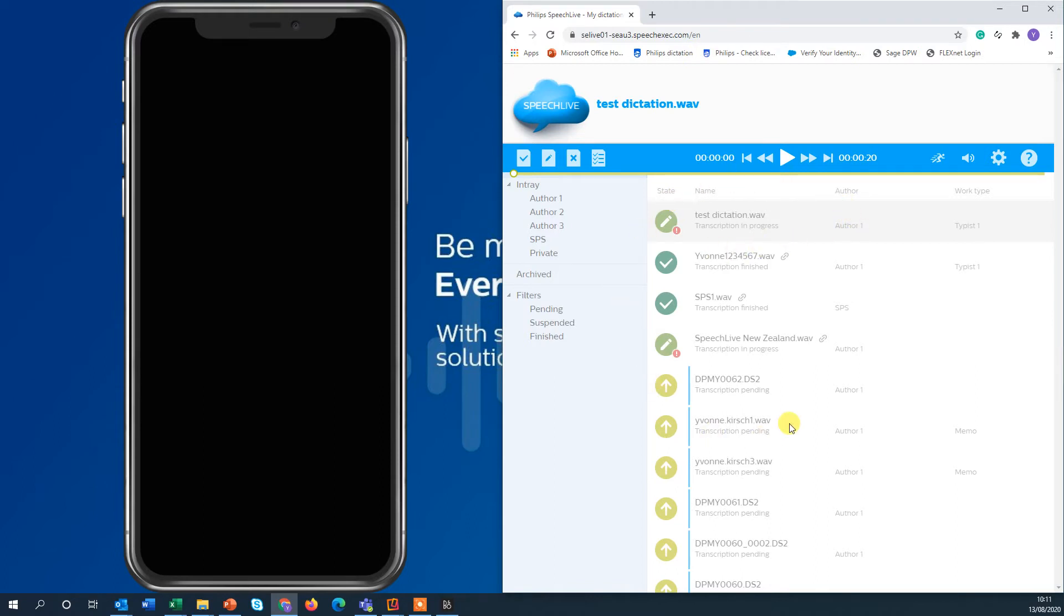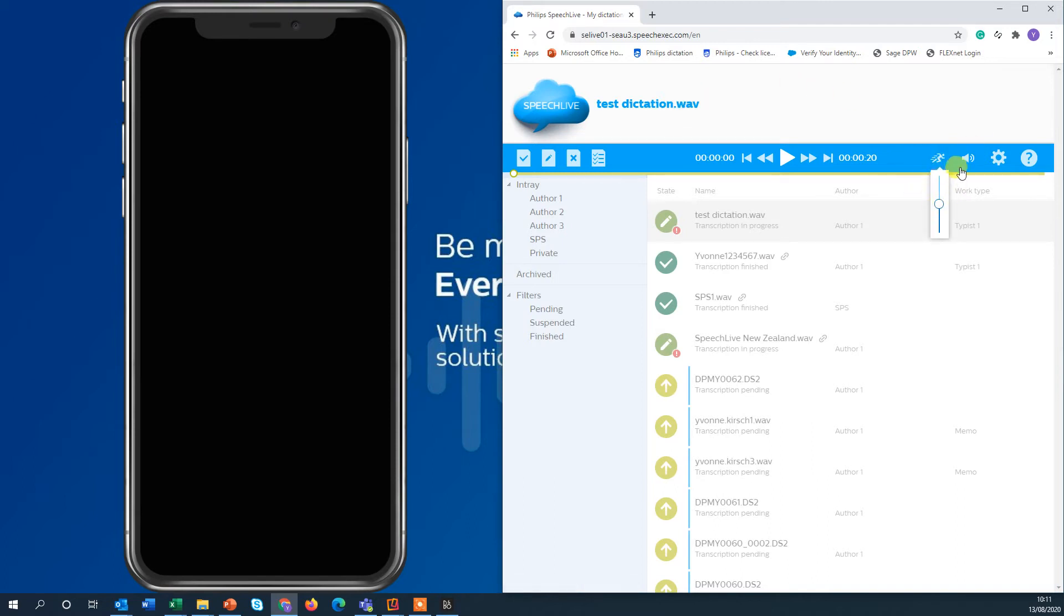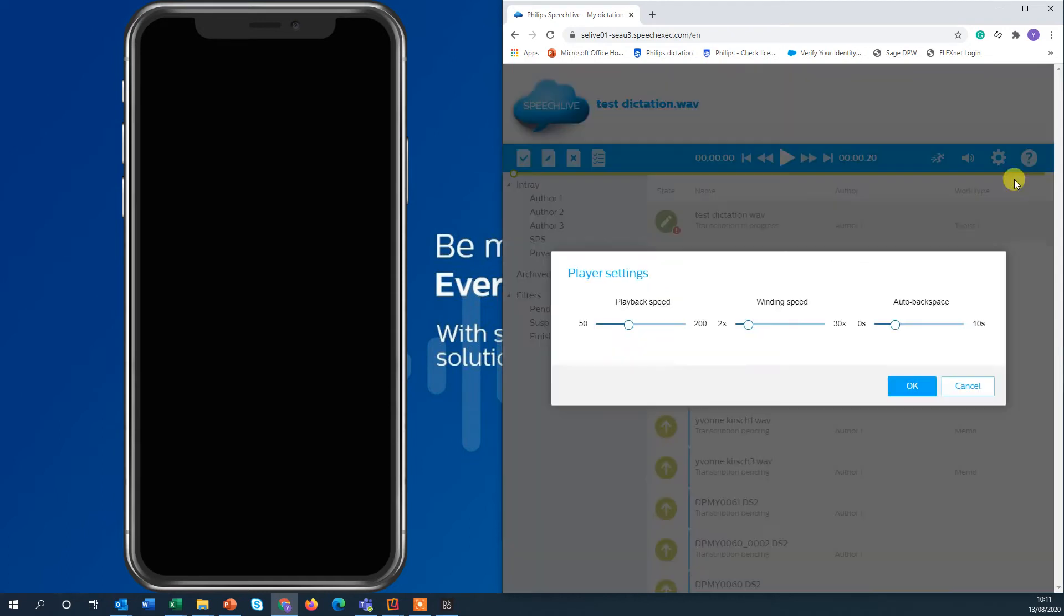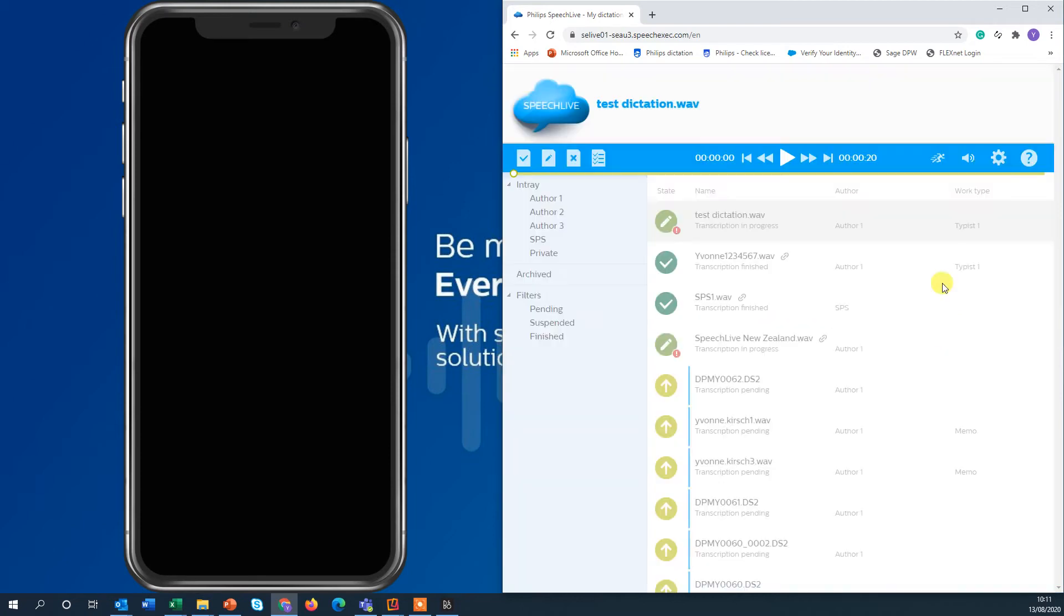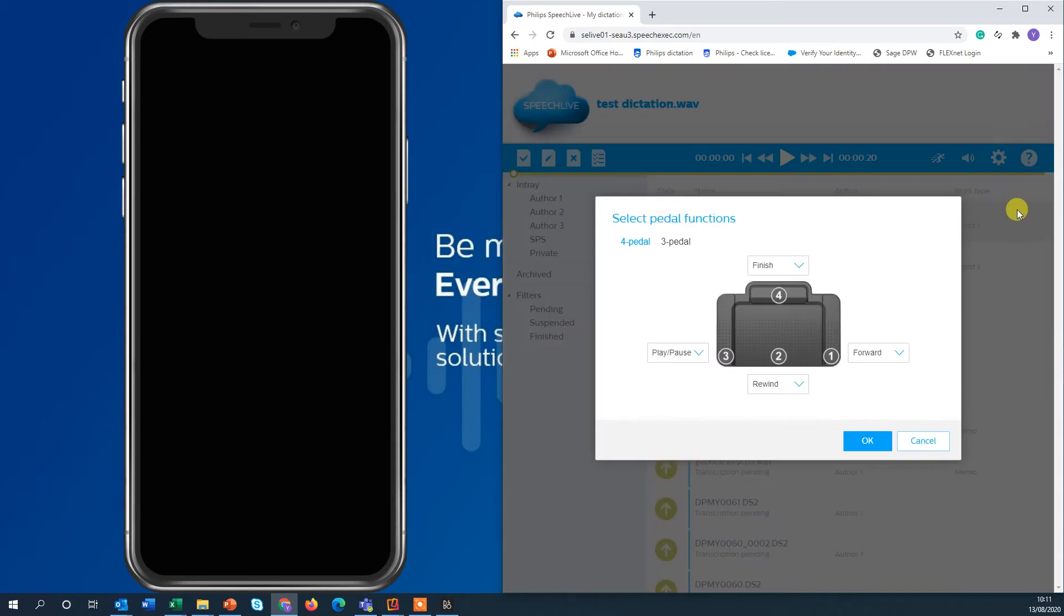With hitting your Philips foot pedal you can now start the recording and listen into it and control it with your foot pedal. You can even set the playback speed, the volume and in the settings you have further player settings with auto backspace, winding speed and playback speed. You can also customize your foot pedal. Choosing the four-foot pedal or the three-pedal foot pedal.